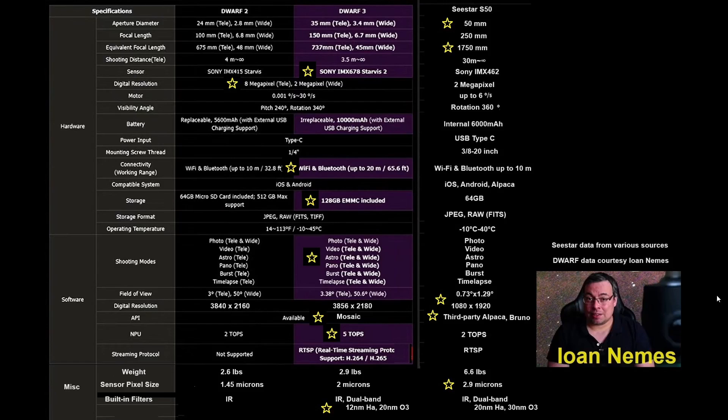Going further down, I like the 20 meters, the increased Wi-Fi and Bluetooth range. This will prove significant, especially for those who wish to operate remotely.